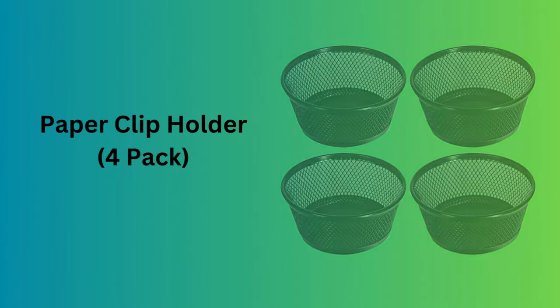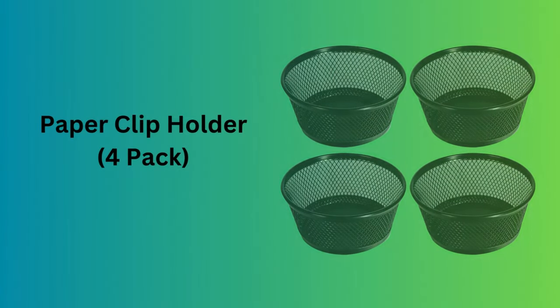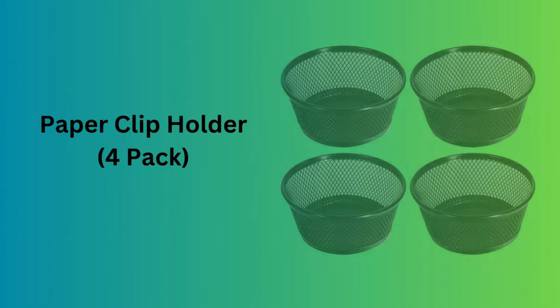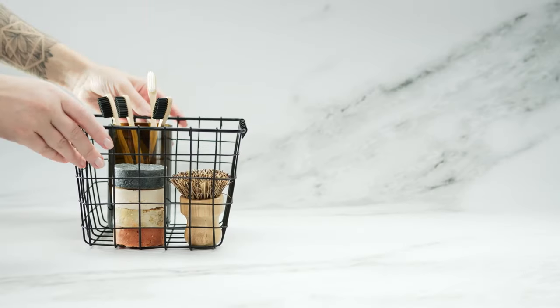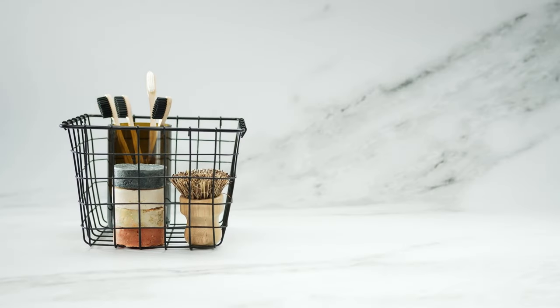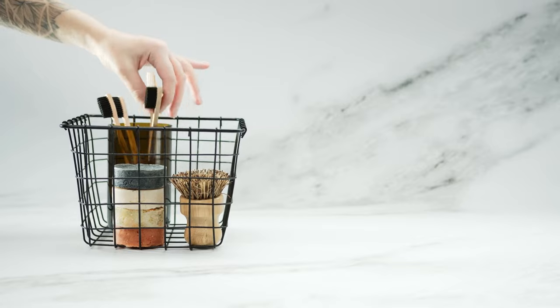Number 8. Paper clip holder, 4-pack. This set of 4 magnetic paper clip holders is designed to keep your clips, pins, and other small metal items neatly organized and easily accessible. Each holder features a magnetic top that makes grabbing what you need a breeze.